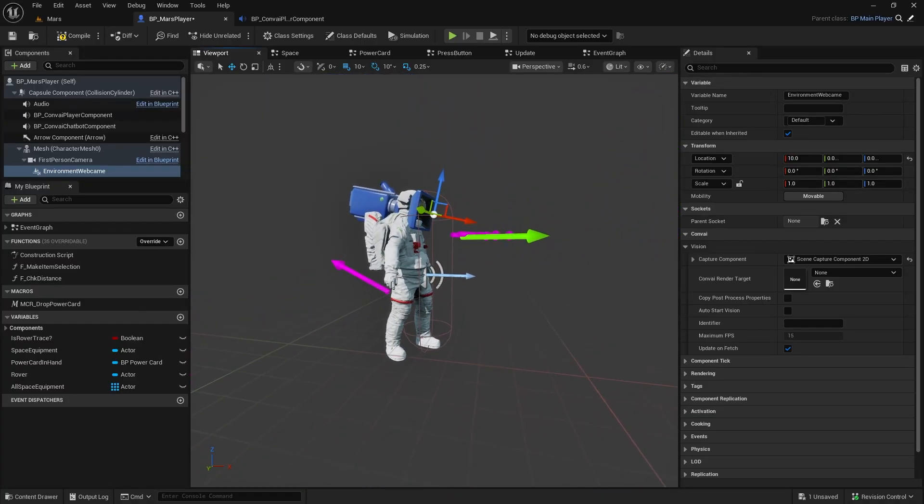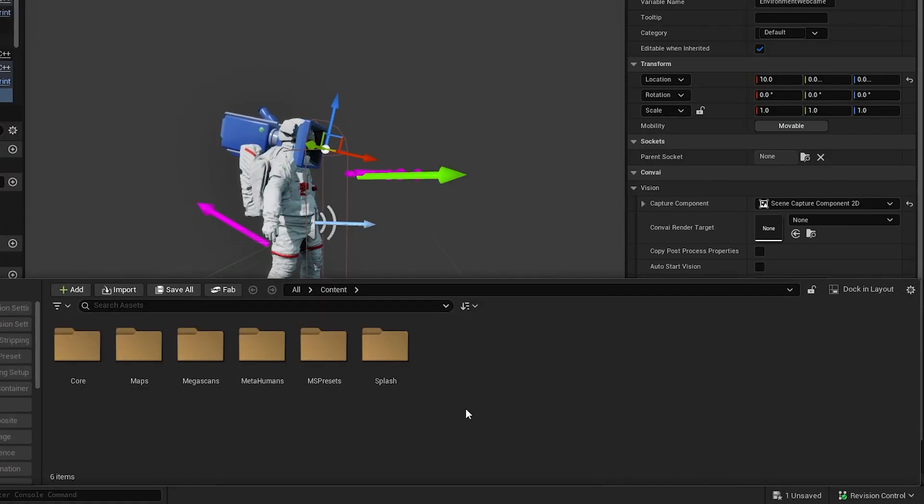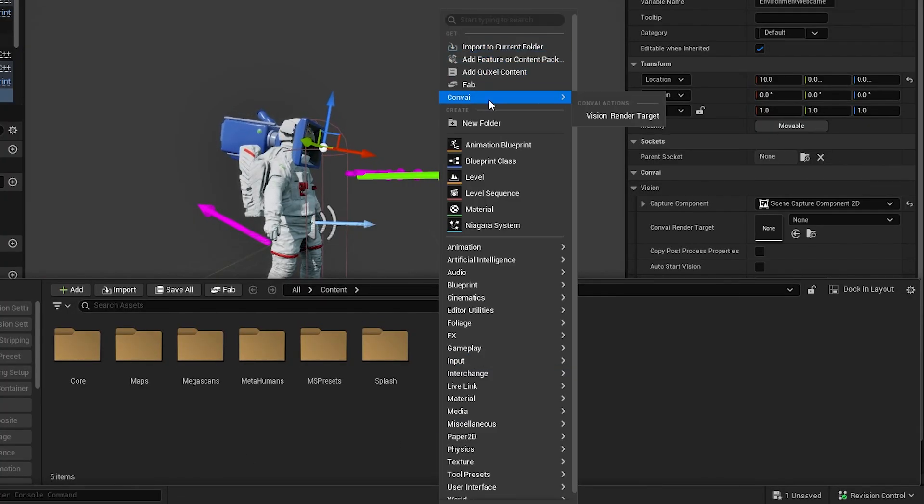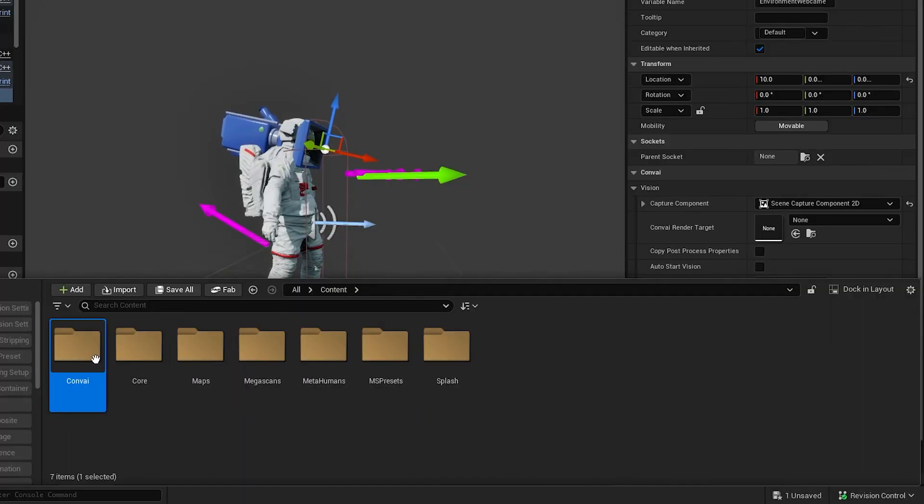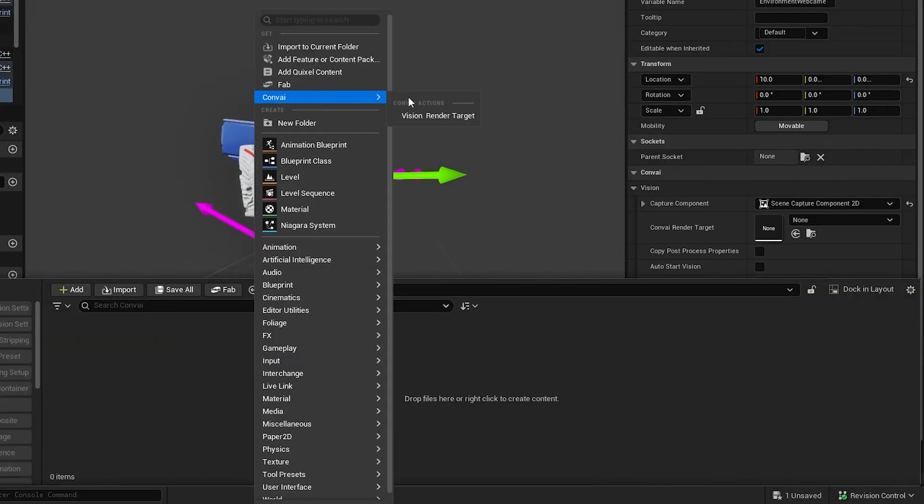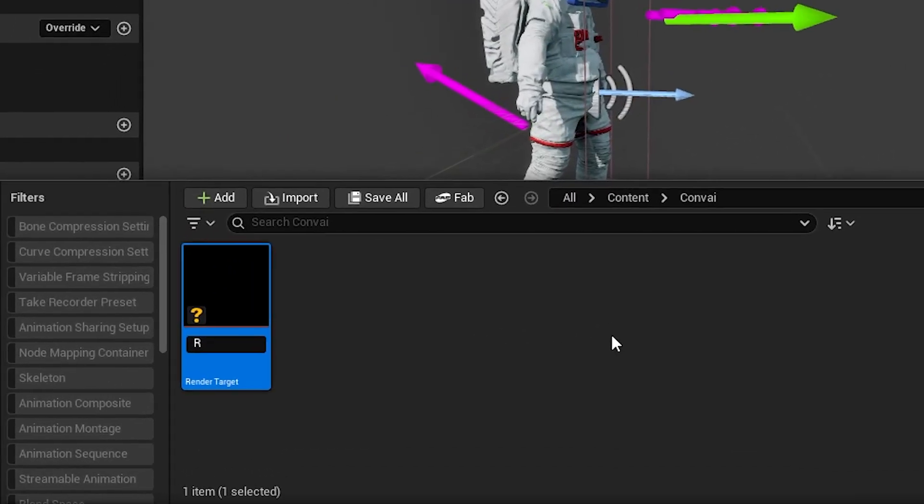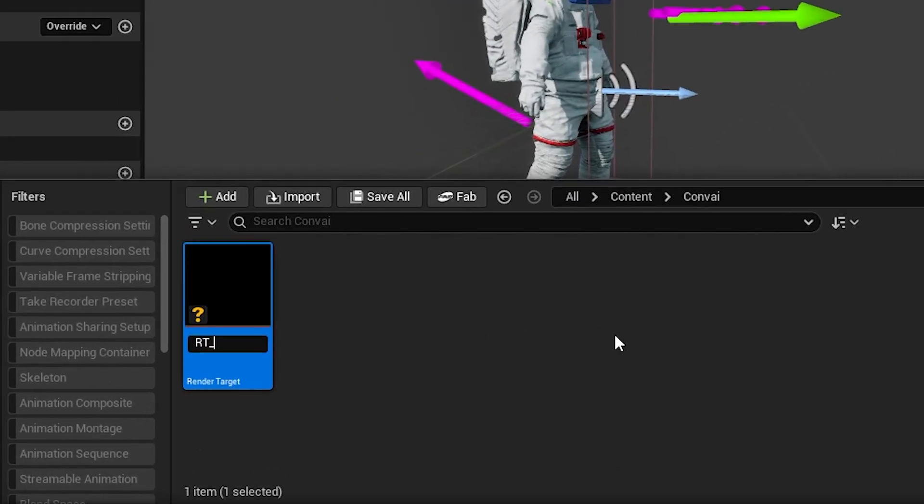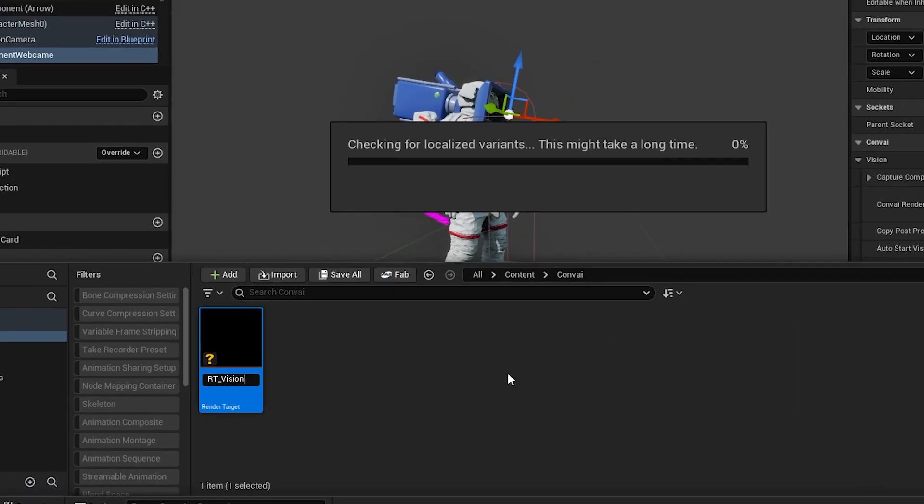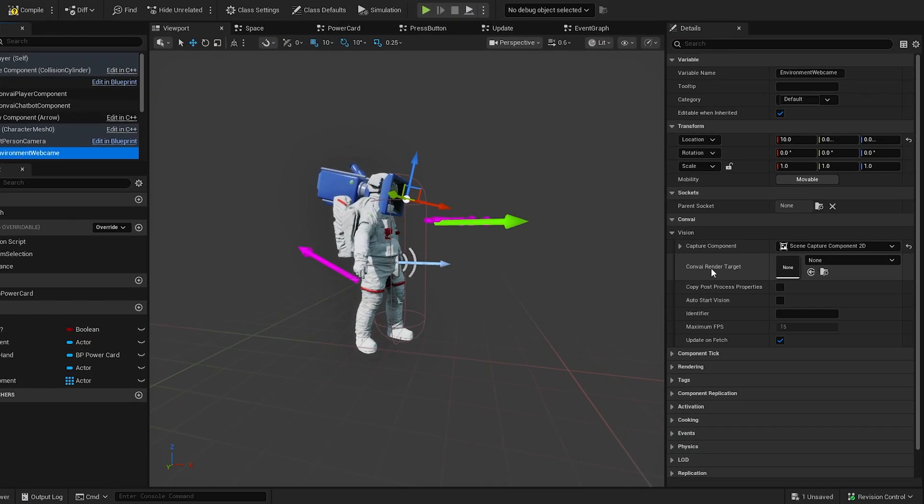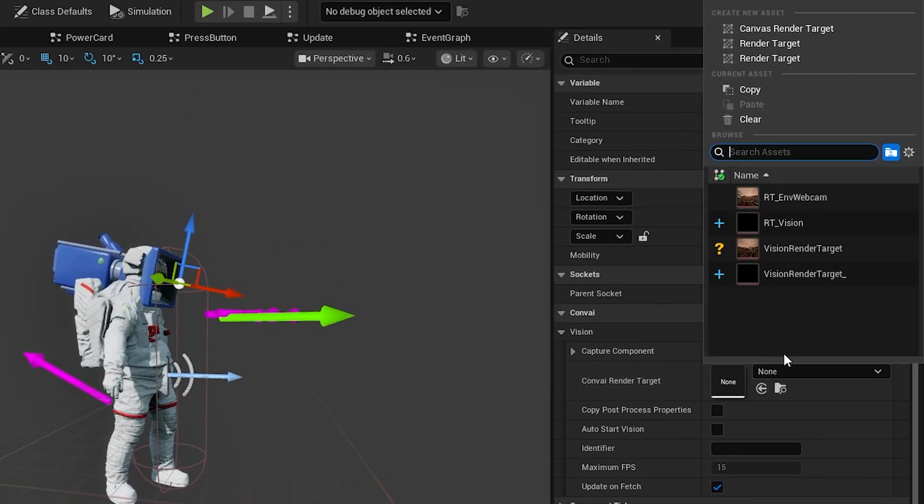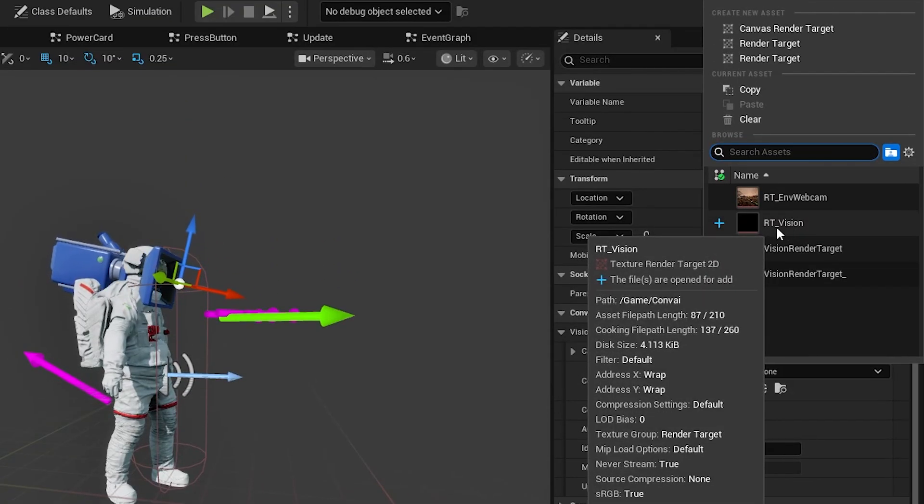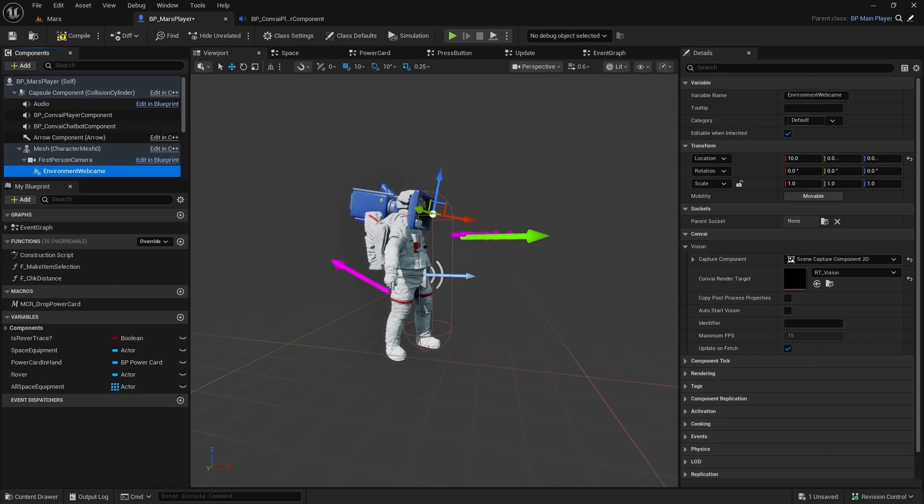Now, let's create a render target. Open the content drawer and create a new folder. I'll name it convey. Then right-click and find Convey Vision Render Target. Name it something like RT underscore Vision or AI underscore Vision. Go back to the Environment webcam, locate the Render Target field, and select the one we just created.